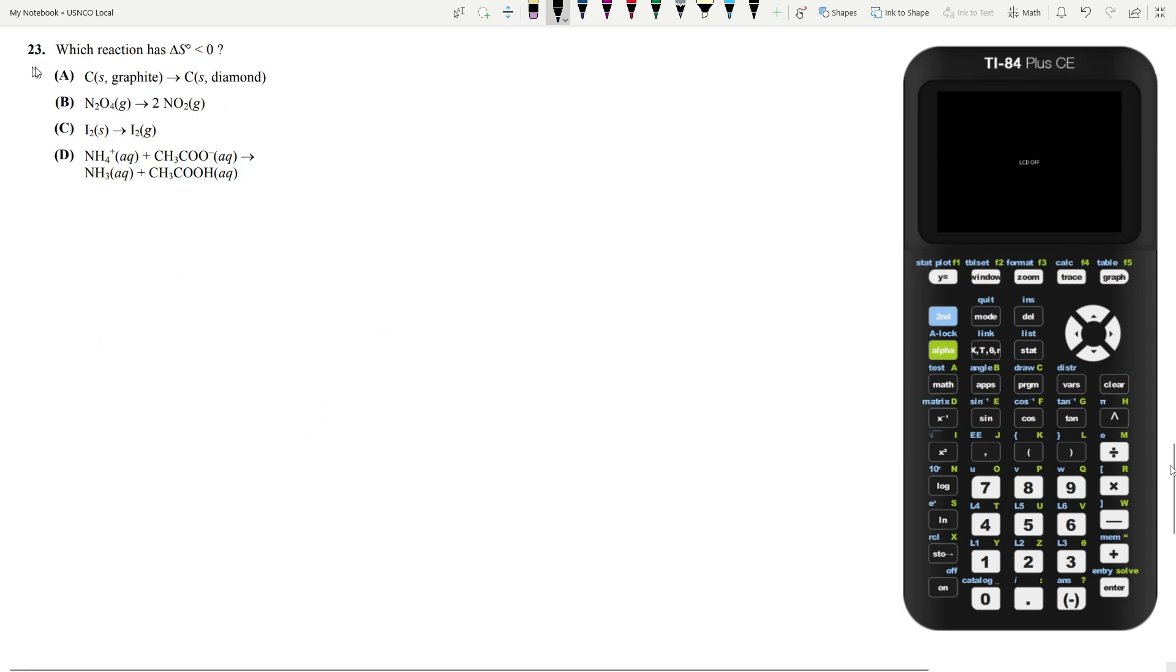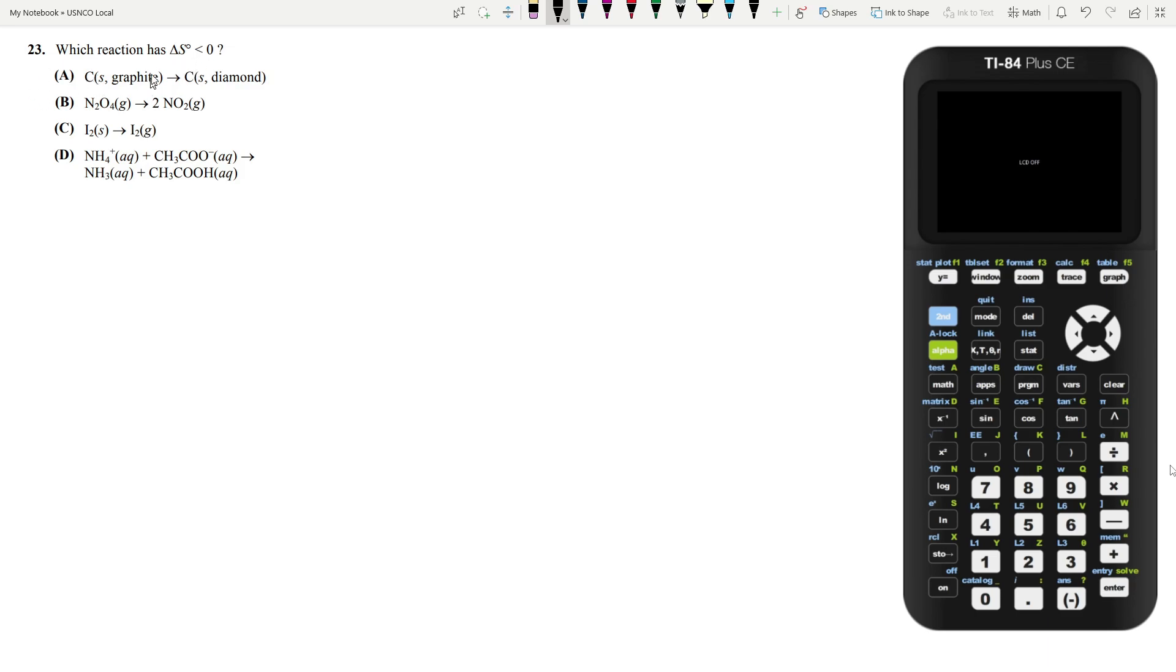Let's move on to question 23. Which reaction has a change in entropy of less than zero? So in which one of these reactions is entropy decreasing? Well, for A, you're going from carbon in its graphite form to carbon in its diamond form. And diamond is way more structured than graphite. So this will decrease the entropy of your system. So A seems to be correct. Let's make sure everything else is wrong.